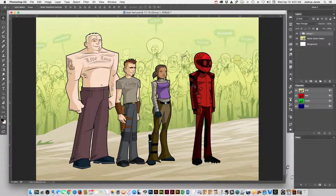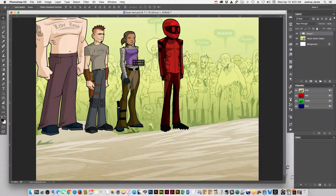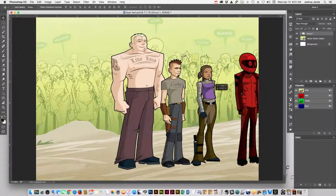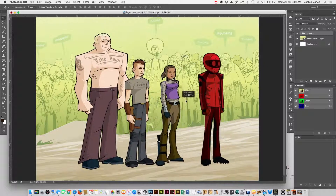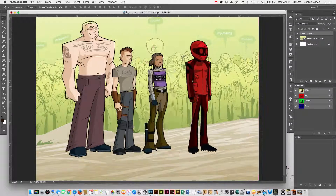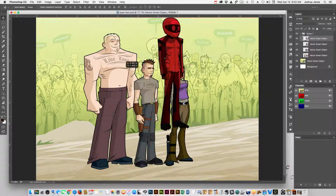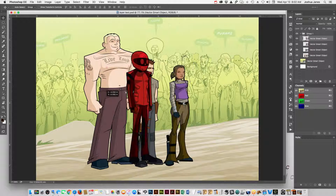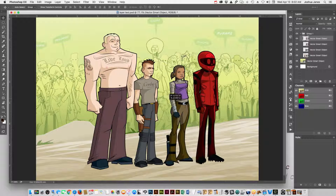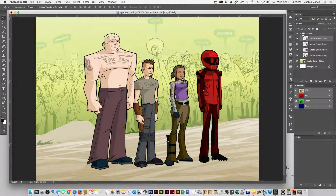Now if you grab that folder and switch to your move tool — just V — you can move them around, and as long as you're grabbing that folder, they all move as one. You can open that folder up and individually grab characters or individual layers and move those about on their own as well.